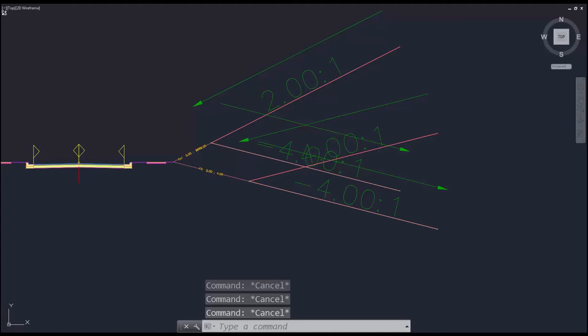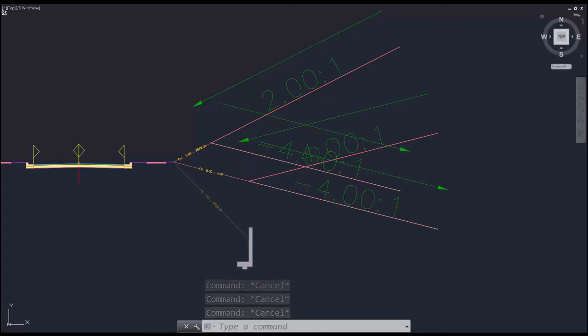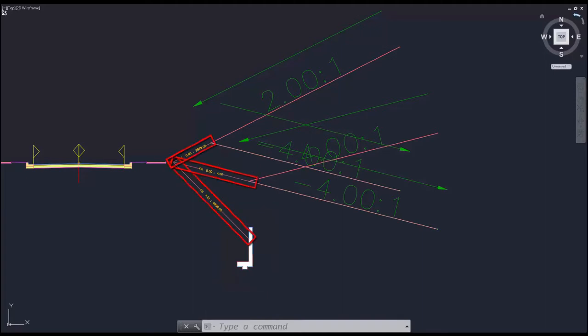If the condition returns a fill that's greater than 4 feet, however, I want it to put in a retaining wall. To do this, we're going to utilize the conditional cut or fill sub-assembly, and then attach these conditions to the end of it.